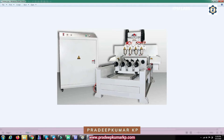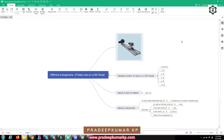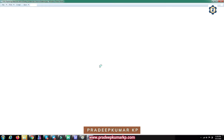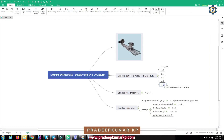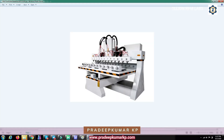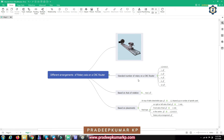It can also have a four rotary arrangement where you can fit four workpieces for rotating. It can also go for eight rotary, where you can fit eight workpieces rotating for machining purposes. There is also a twelve rotary axis arrangement where you can fit twelve workpieces at a time.